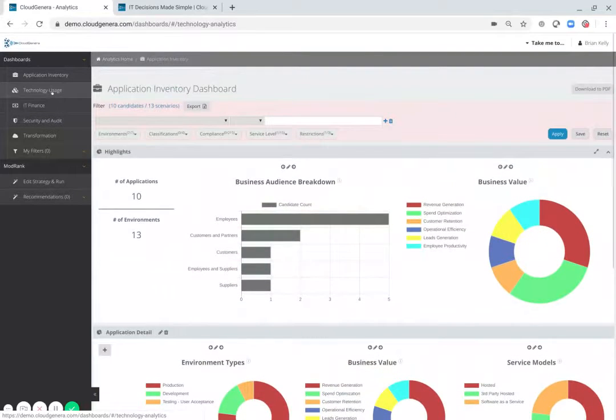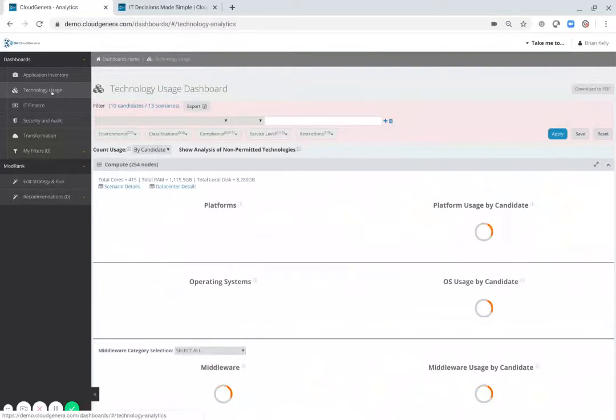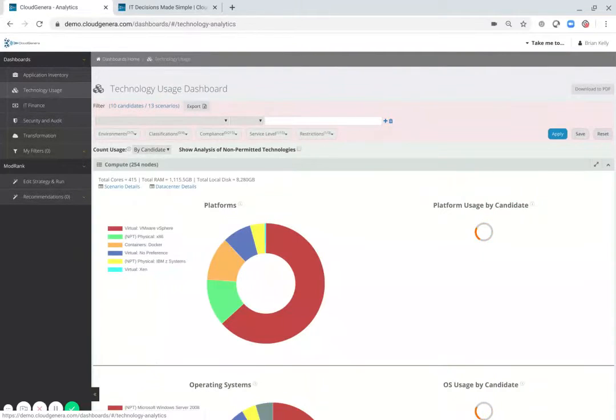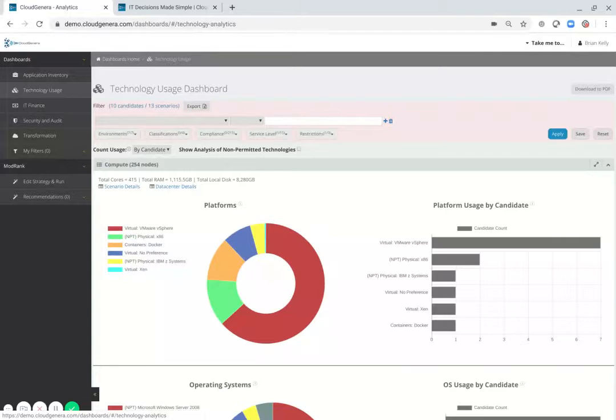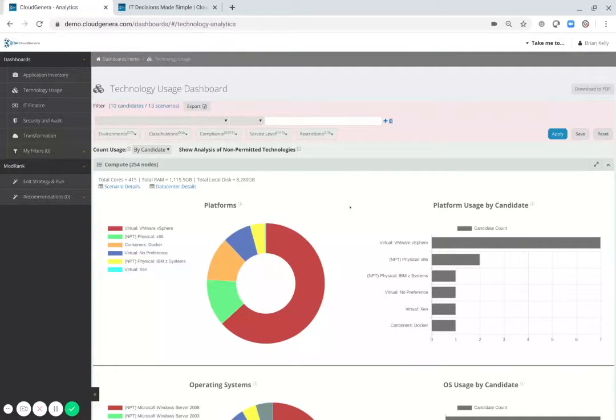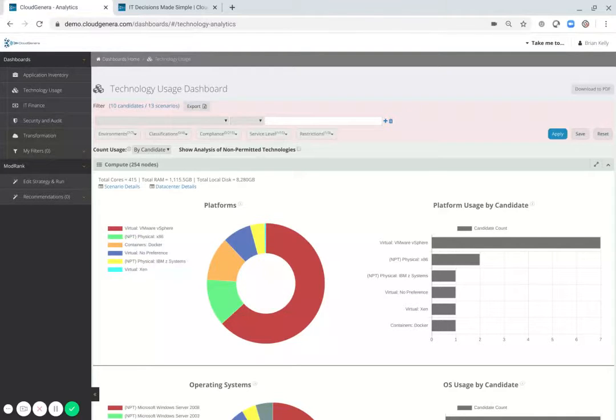For enterprise architecture, Cloud Generous Application Repository provides a complete mapping of the technologies in use and the applications that depend upon those technologies.